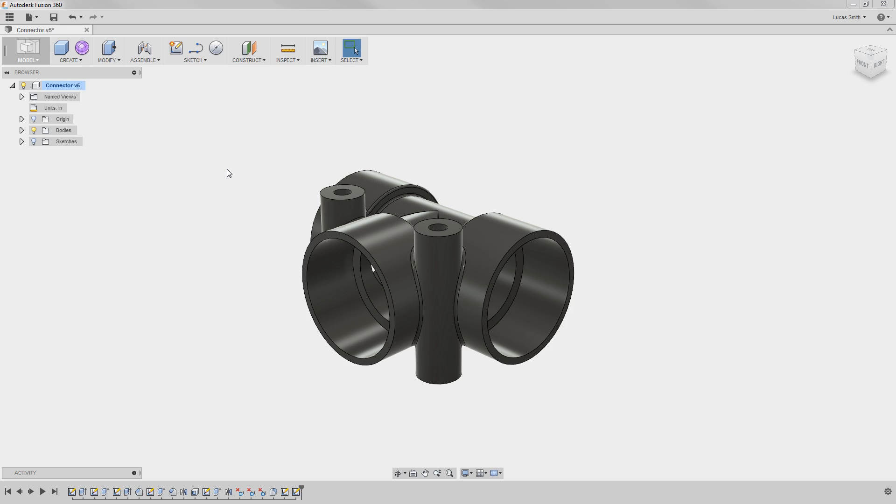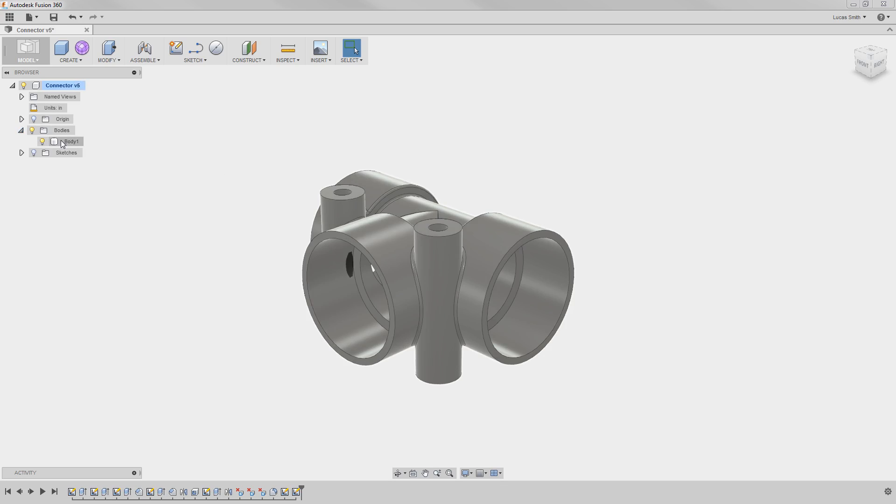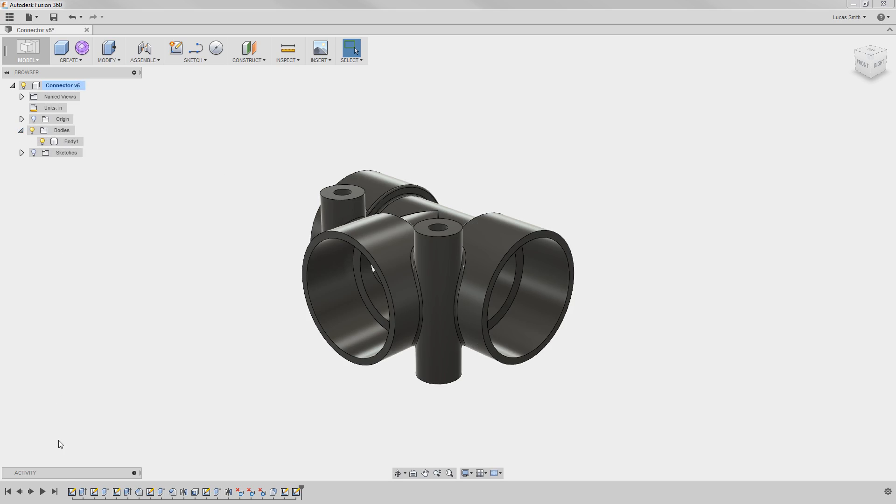Here in this example, I have a design which at the moment is a single body and it was created based on all of the sketches and features here in the timeline.